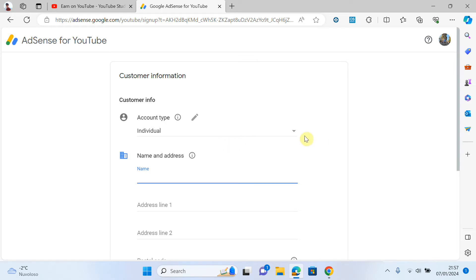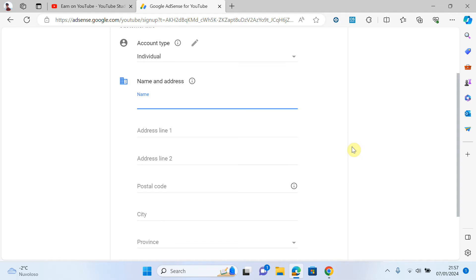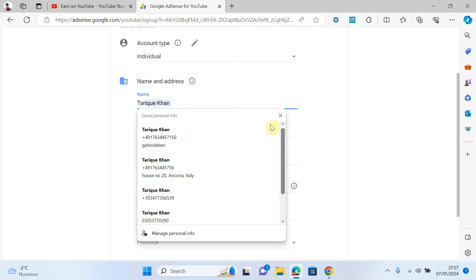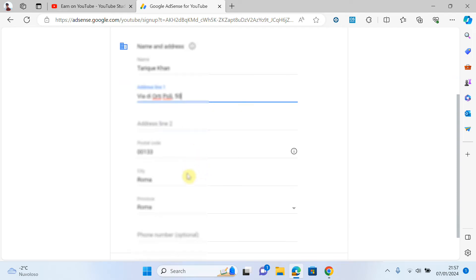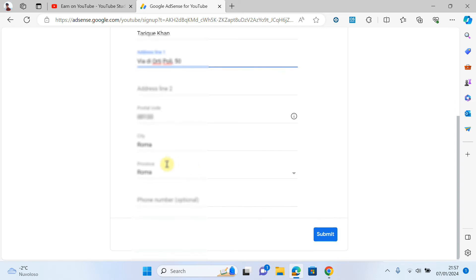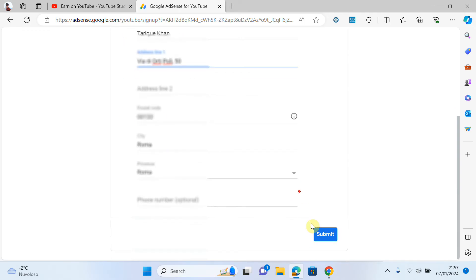Now on this page we have to provide our name and address. I will start to provide my name and my address. I will provide my address here — you can see that is okay. If you want, you can also provide your phone number, but it is optional. I will click on 'Submit.'